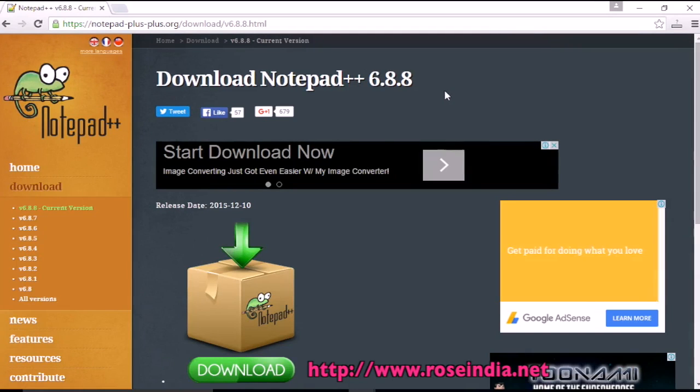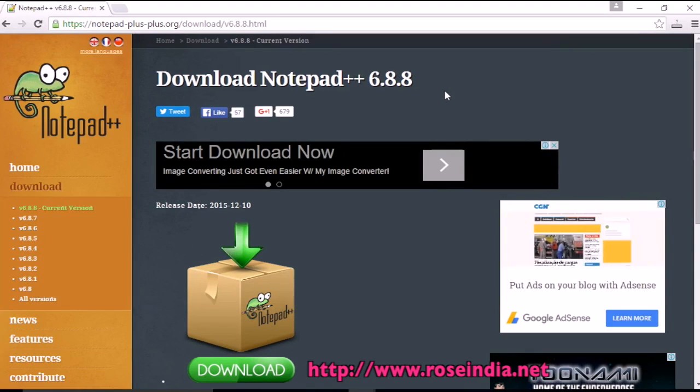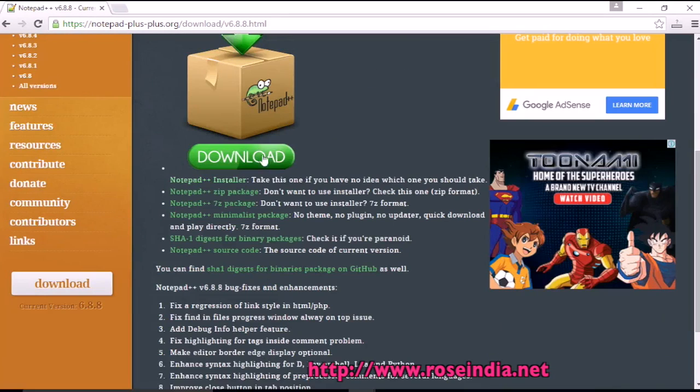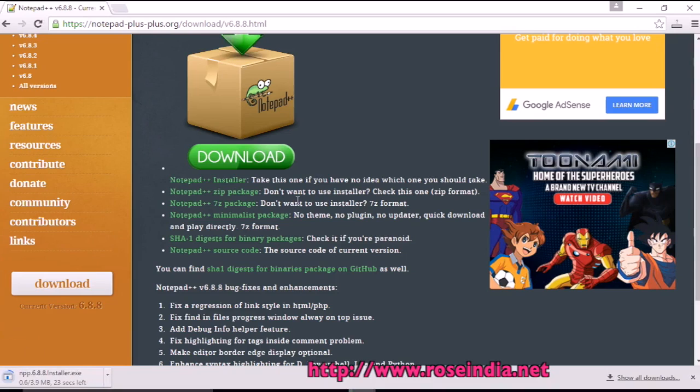The current version of Notepad++ is 6.8.8 and here are the links to download. We are going to download the Notepad++ installer. Click on Notepad++ installer link and it is now being downloaded.